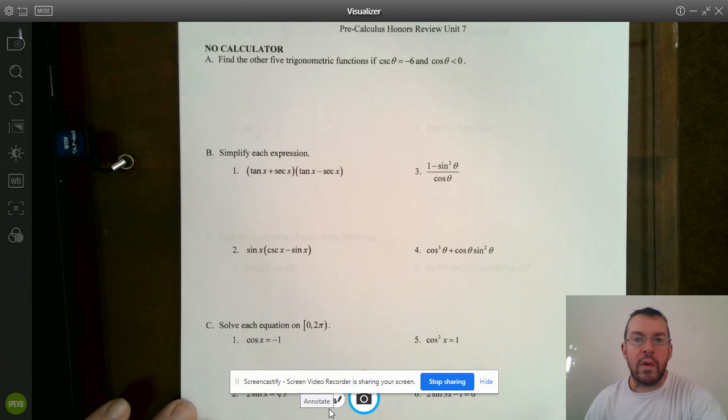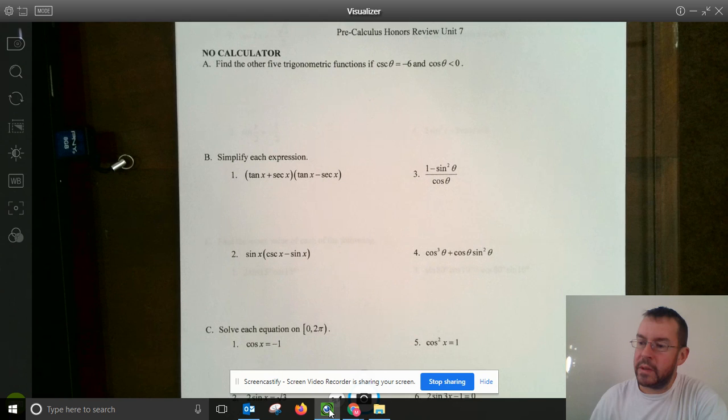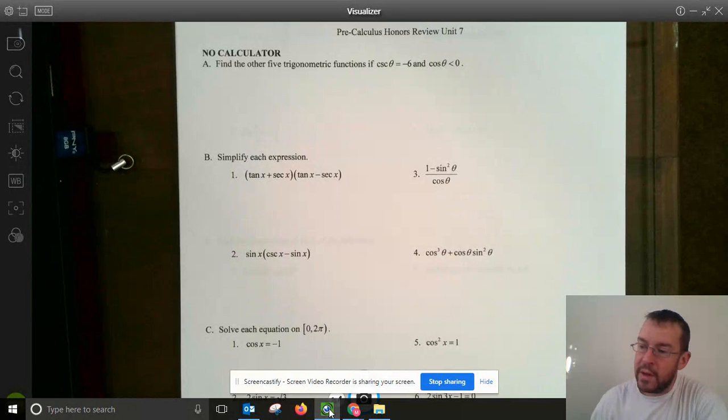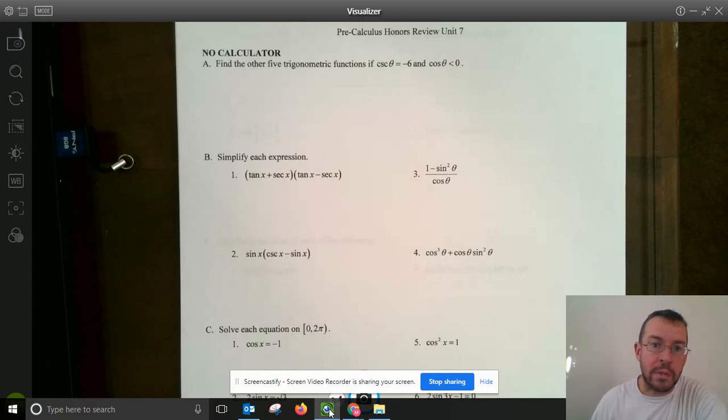Good morning, everyone. Today we're going to be going over the unit 7 review. We'll start with the first question, part A: find the other five trigonometric functions if cosecant equals negative 6 and cosine of theta is less than 0. This unit is over trig identities, so we are expected to use trig identities here.